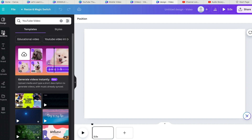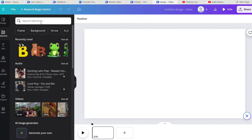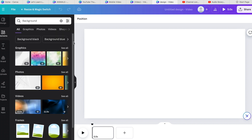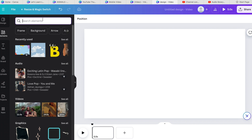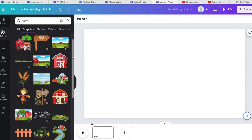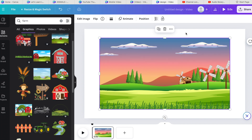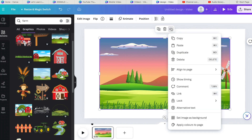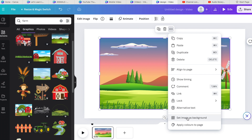Canva has literally got everything. Let's do something really simple — say I want to find a background to start with. I go into Elements and then go to background. Say you wanted a farm background for an animal-based video — I'd just type in 'farm'. I'll choose this one. To make it fill the page, click the little dots and go down to 'Set image as background' and click that.